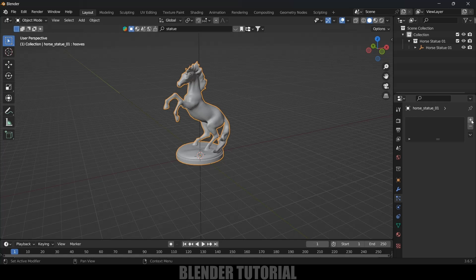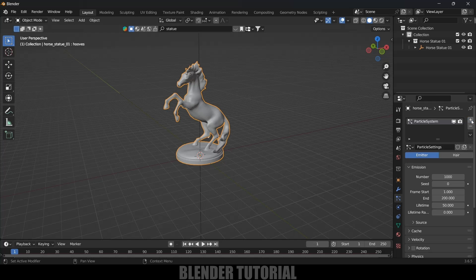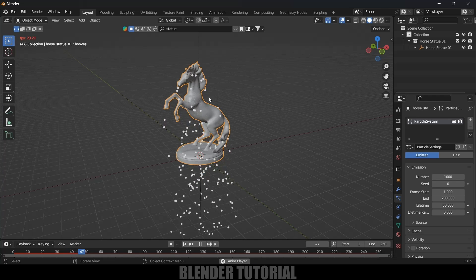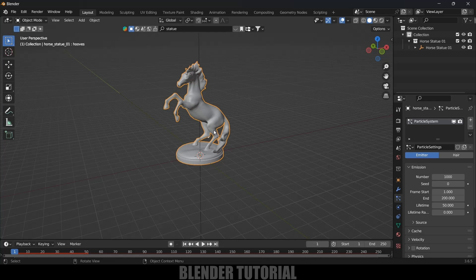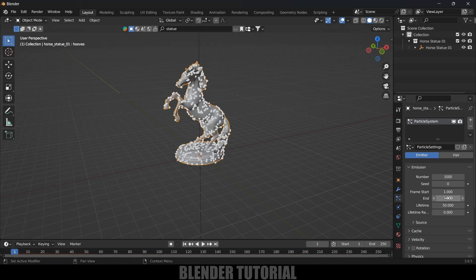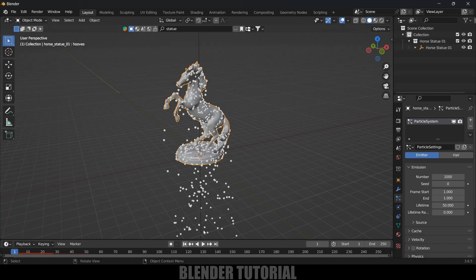Let's add a particle system onto this object. Select the object, come to the particle system tab, and click on the plus icon to add the particle system. If you play this you get particles emitting from the statue. I want the particles to emit at the first frame only, so I'll change the End Frame value to 1 so all particles are visible at the first frame. If I play this, all the particles will fall down.